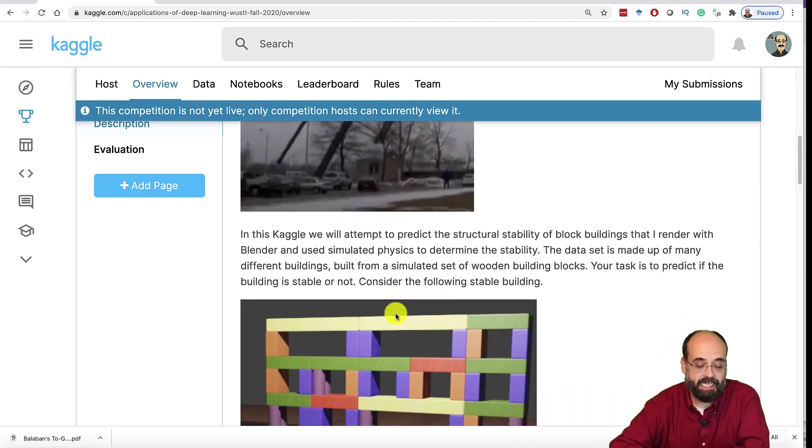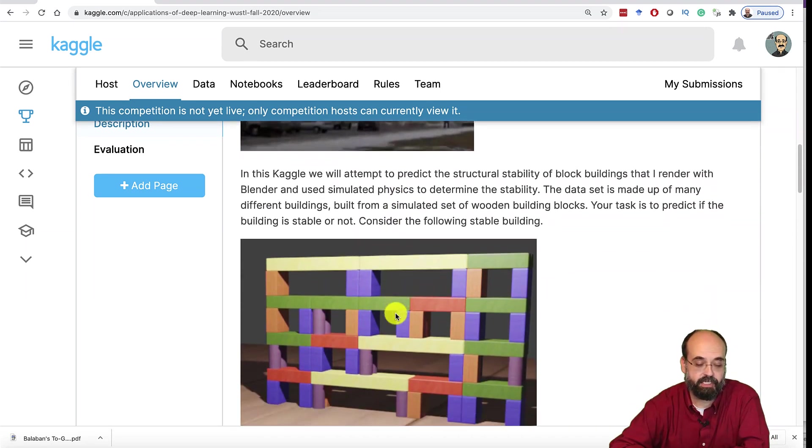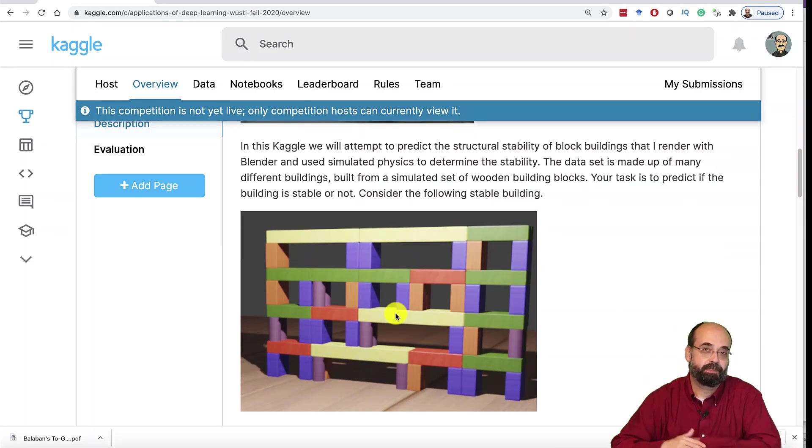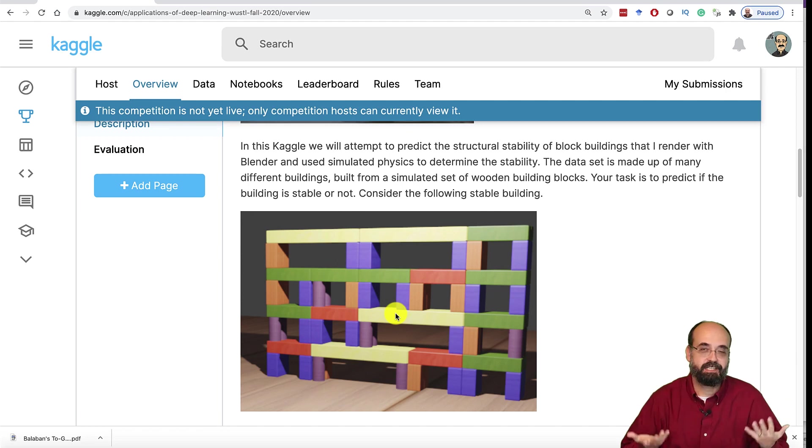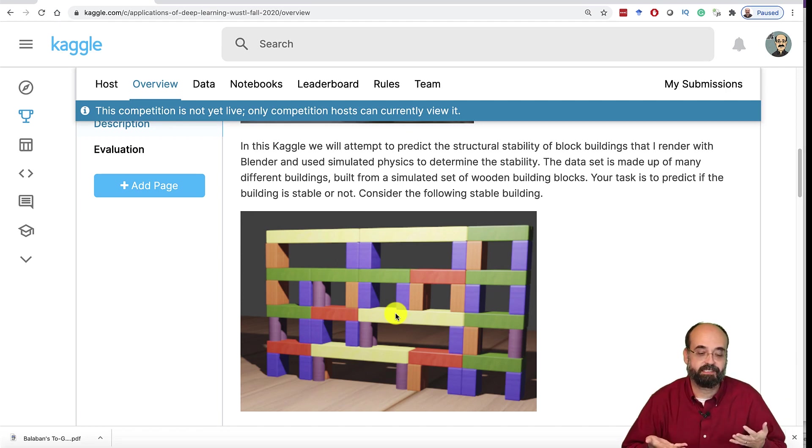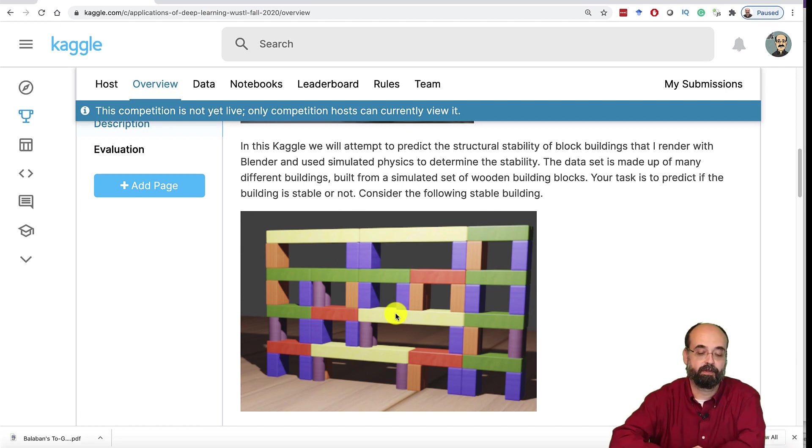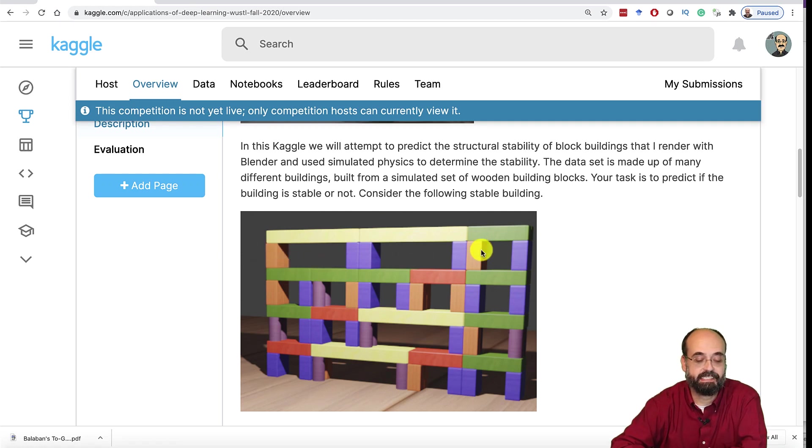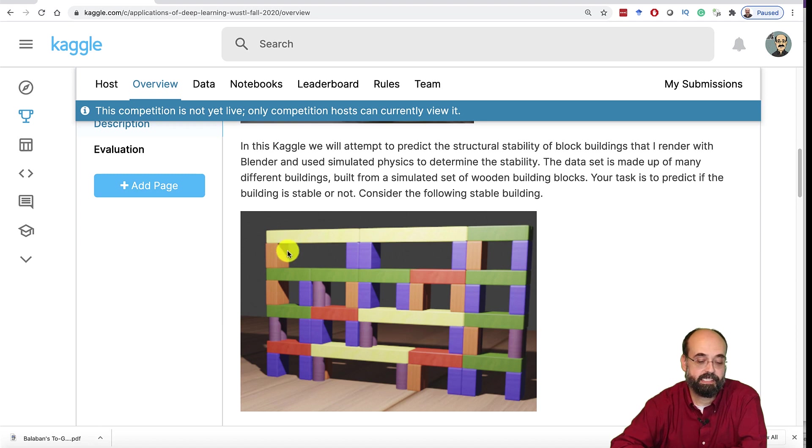So this is a classification problem. You're classifying the probability. Your input into Kaggle is going to be the score, the output from your model, telling whether you think one of these is stable or unstable. This one is actually quite stable.